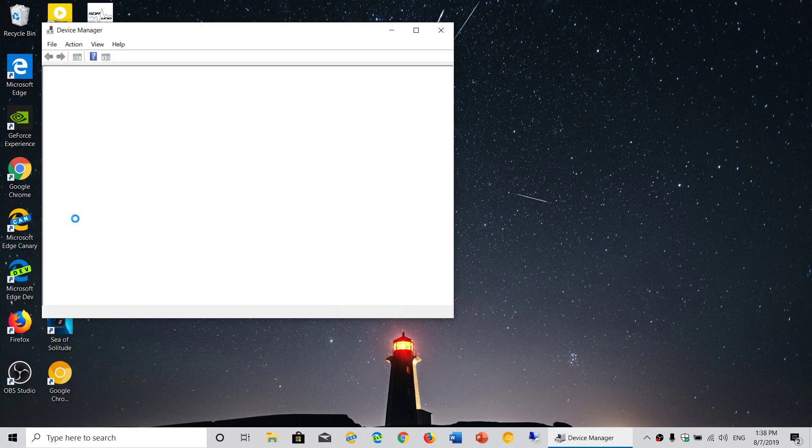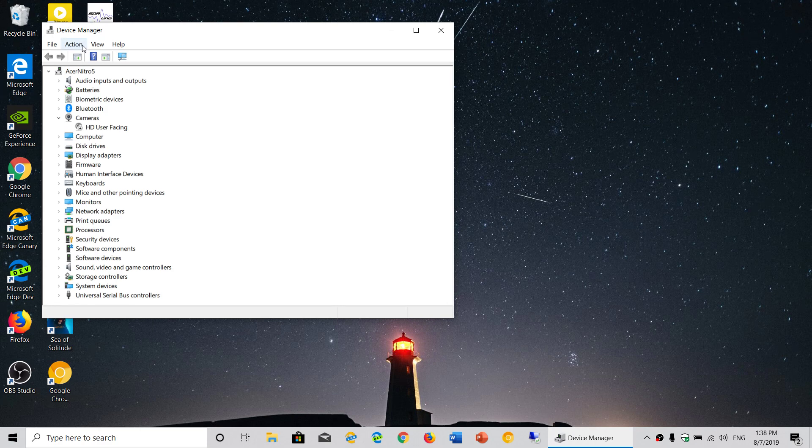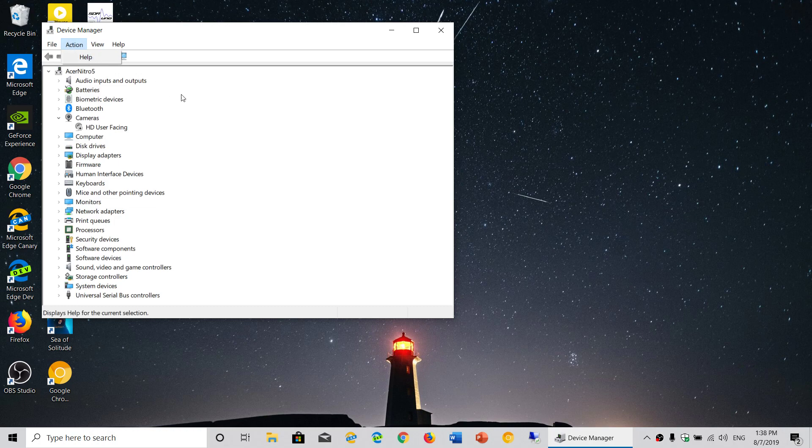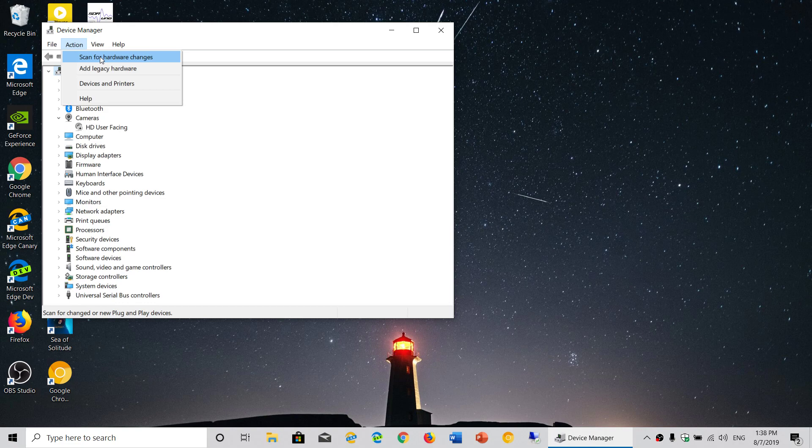You click on Device Manager, and at the top of the screen, go to Action and then Scan for Hardware Changes.